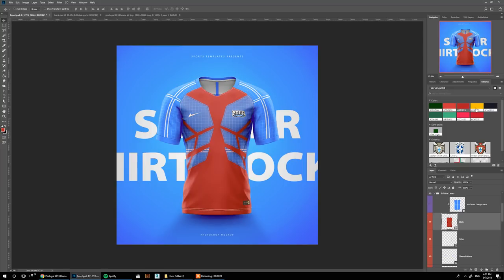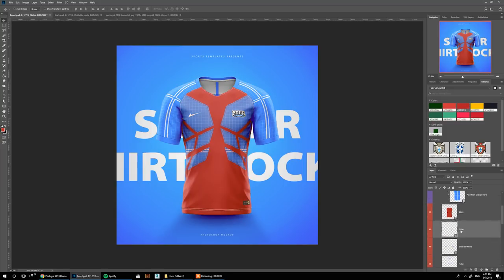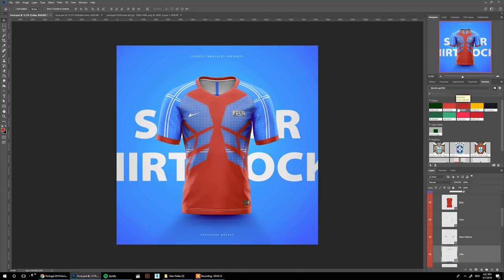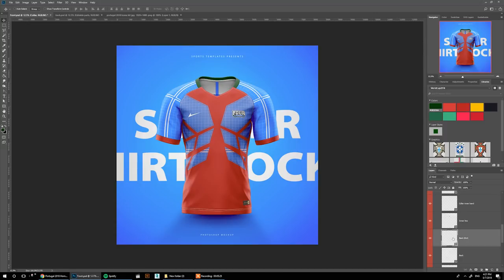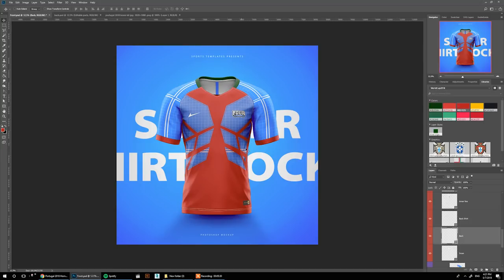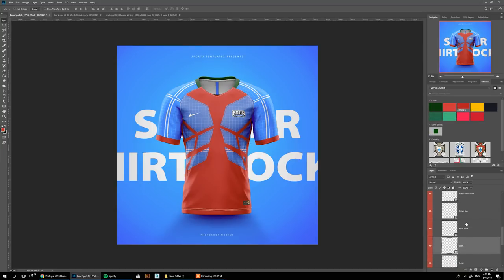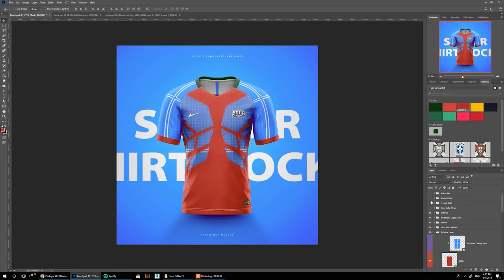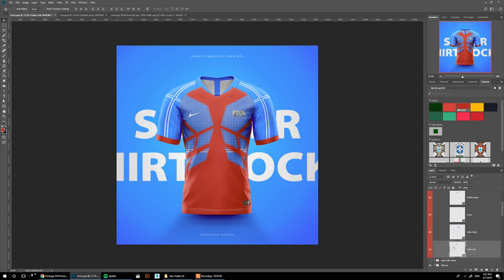For the base shirt I'm going with Portugal red. The sides, bottom, and sleeves will be green — even though we'll add the 2018 color on top later, just to see how it looks for now. Then the back shirt and back sides get the same treatment.